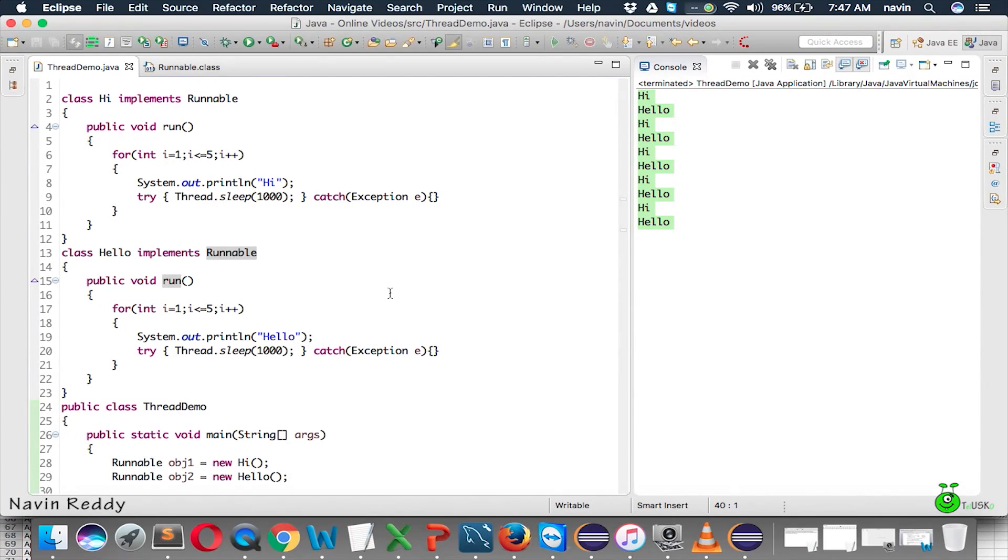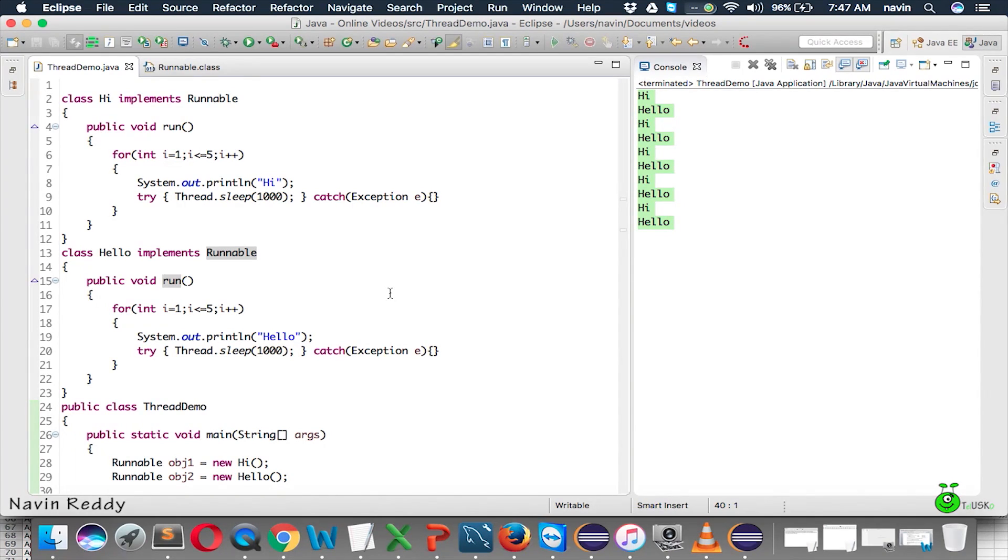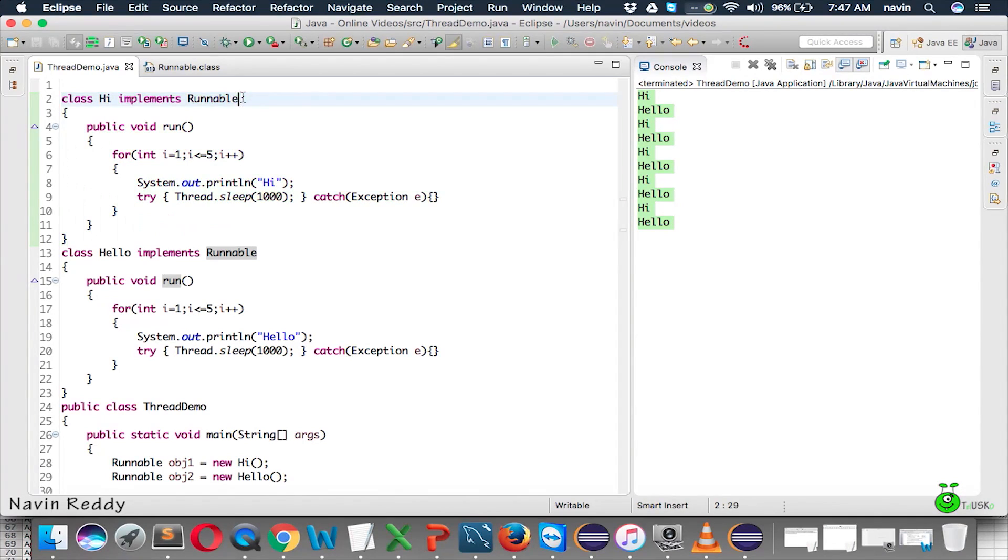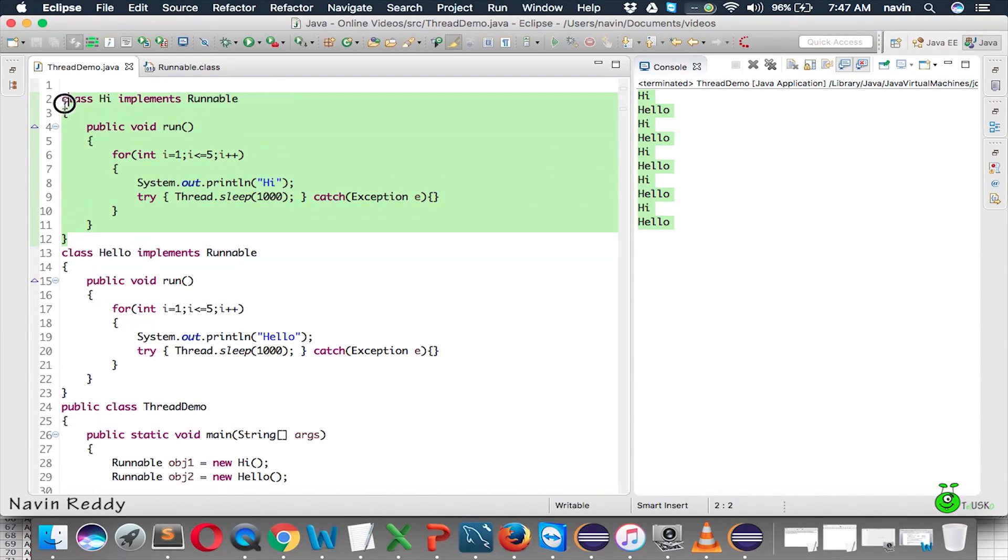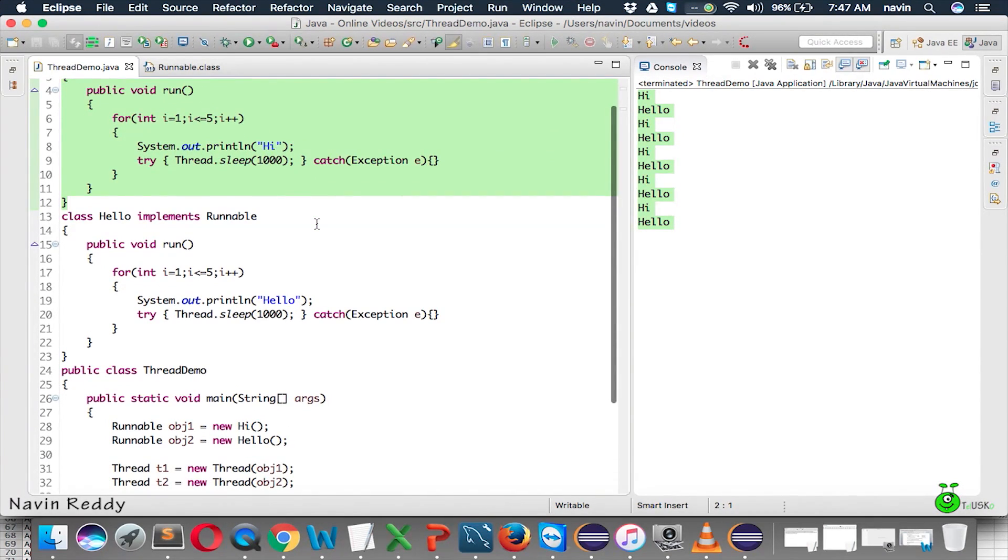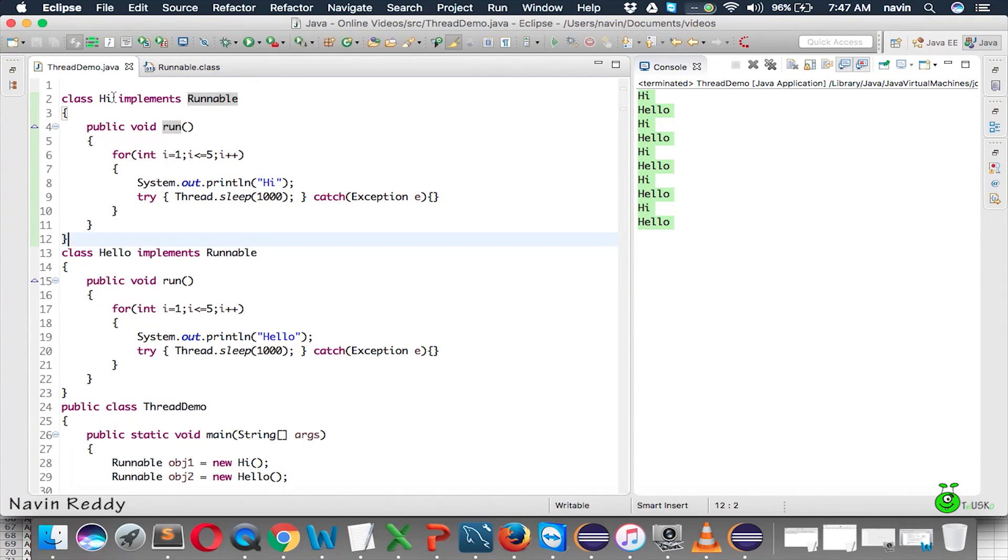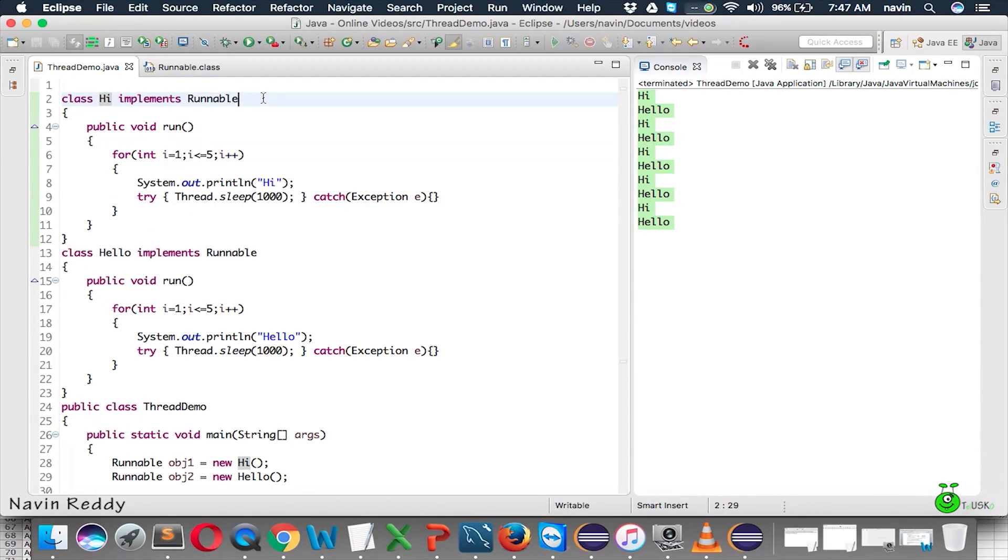So, first of all, we have to reduce the number of lines. Second, we have to make the code more efficient using less number of classes overall. So, if you look at this class here which is high, the only purpose of this class high is to implement Runnable, right? And we are using that class only once. So, whenever you have a class which will be used only once, then why to create a separate class for that? This is a class which will be used only once and the purpose of this class is only to implement Runnable.